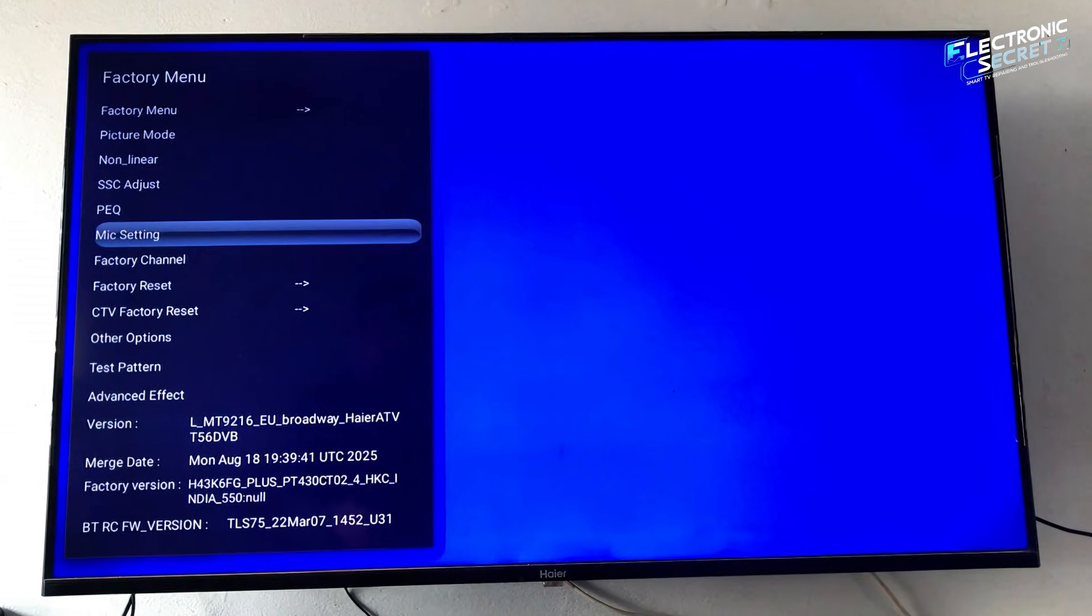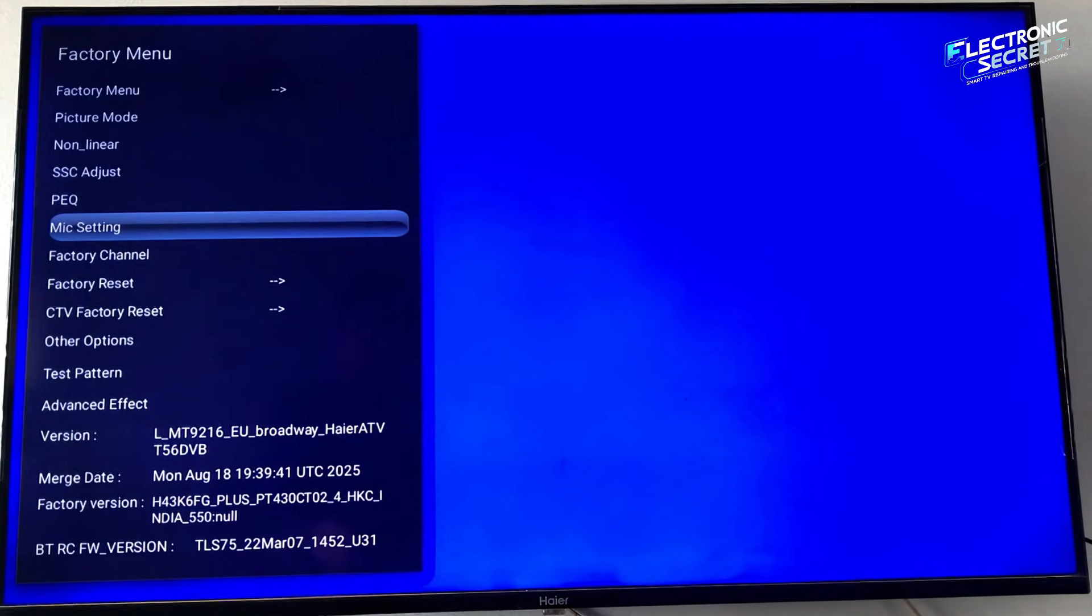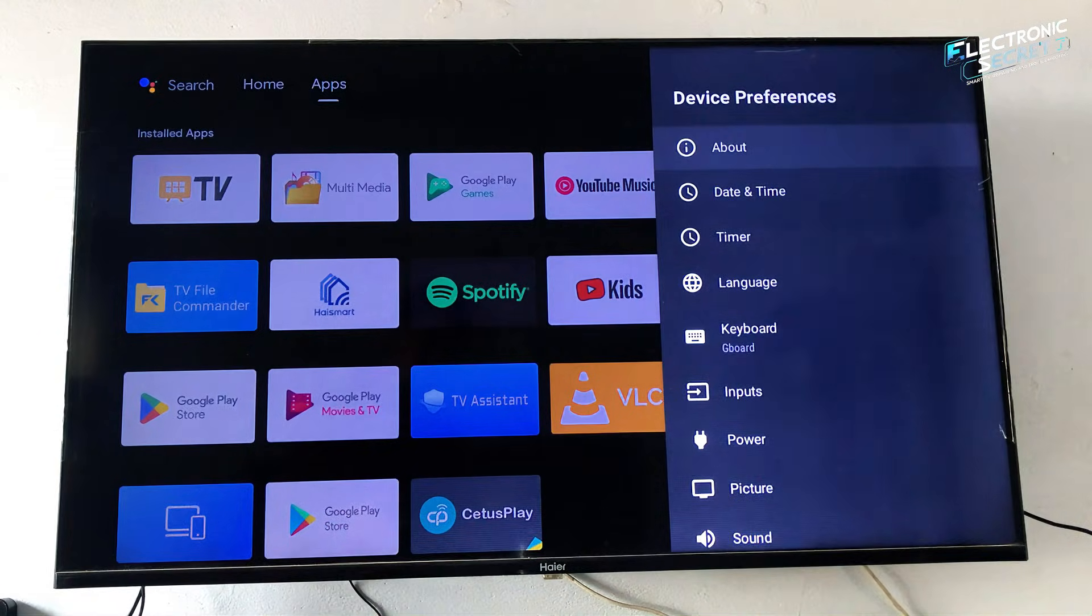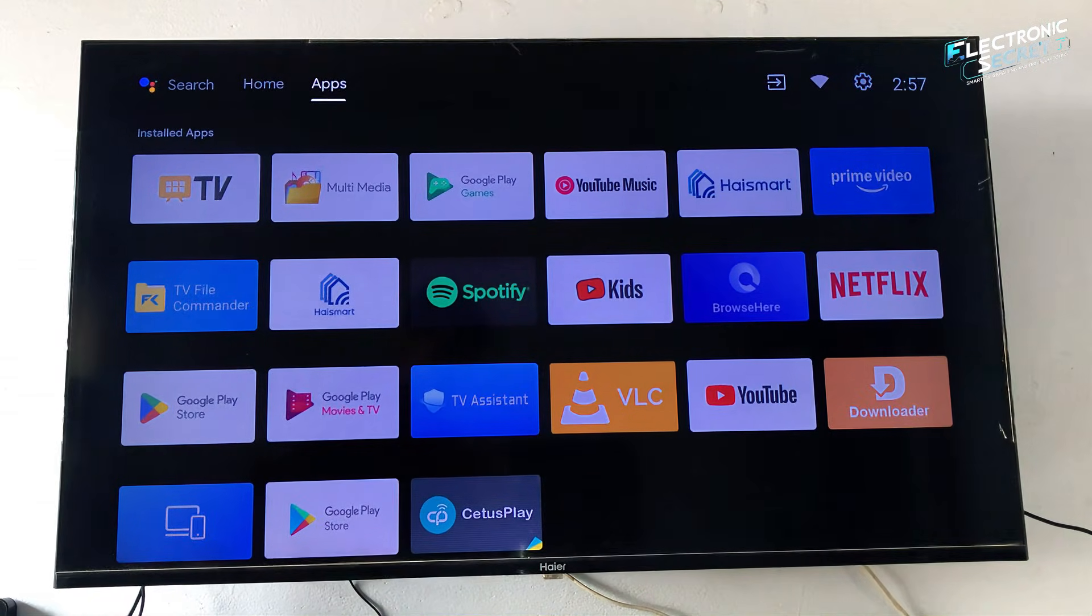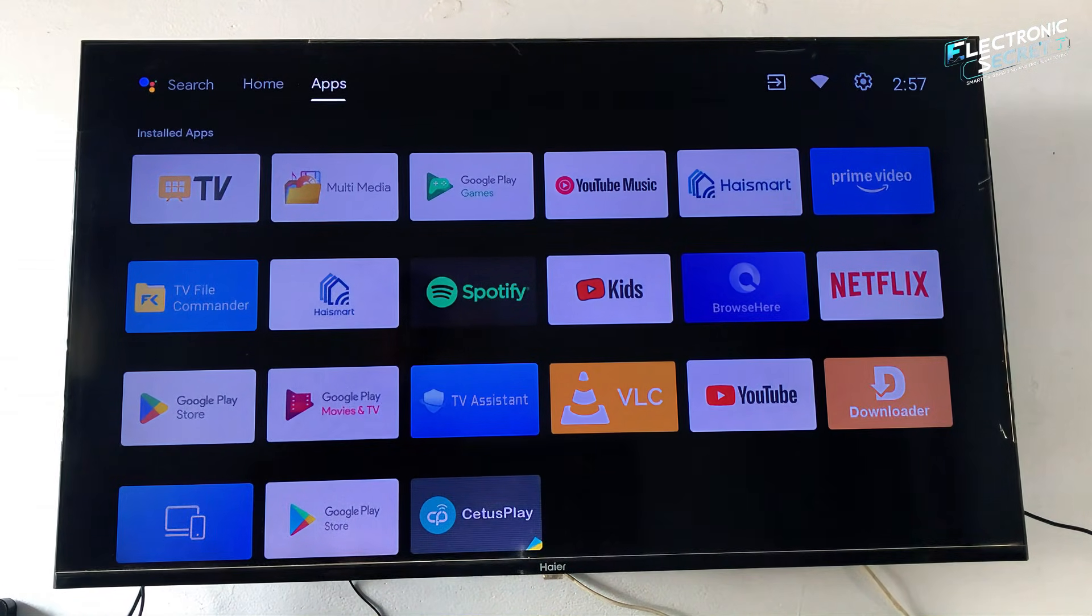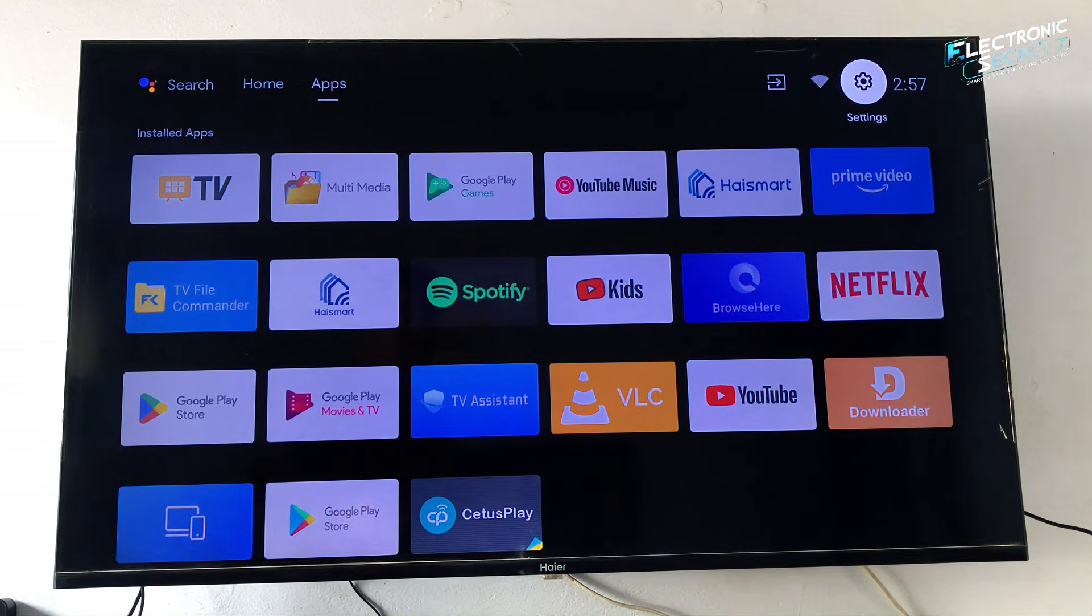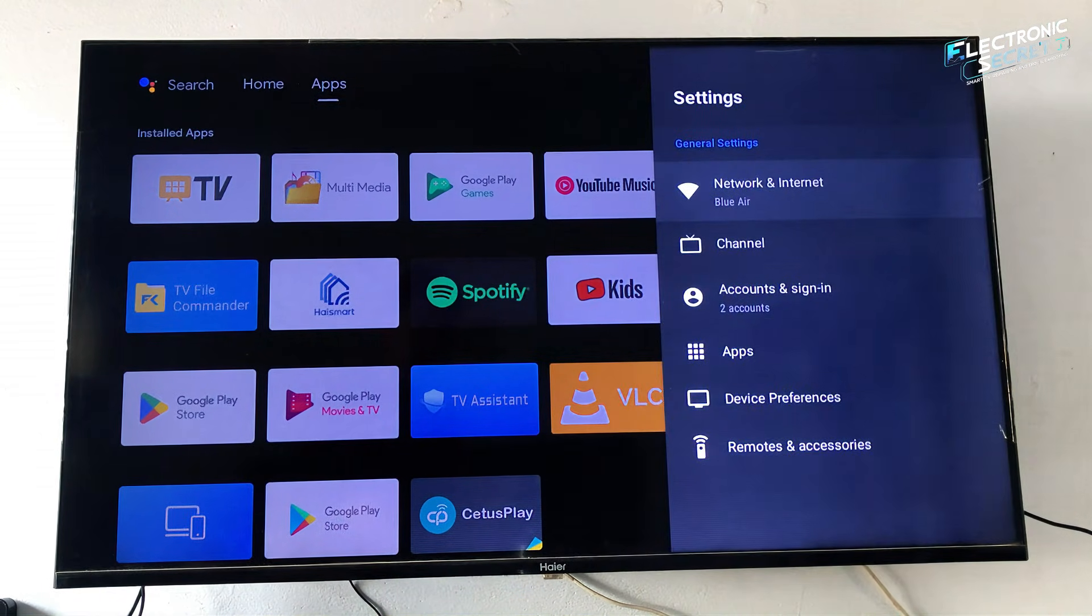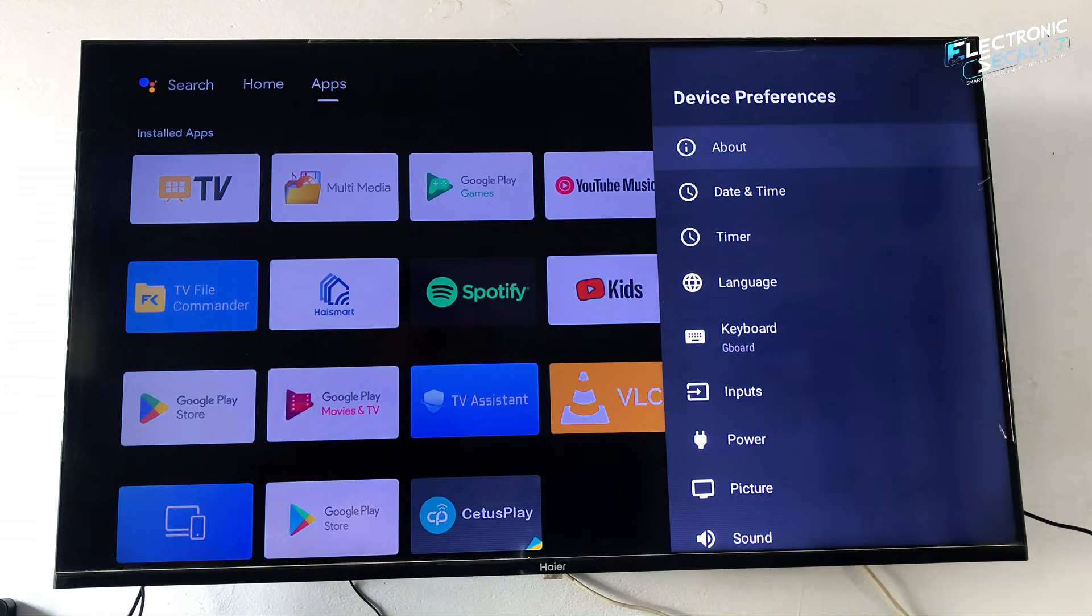Every smart Android TV has a hidden service menu that you can open, access, and enter to fix advanced problems. And today I'll show you exactly how. Yes, there is a secret service menu built inside almost every Android TV. This menu gives you advanced options that are not available in normal settings.